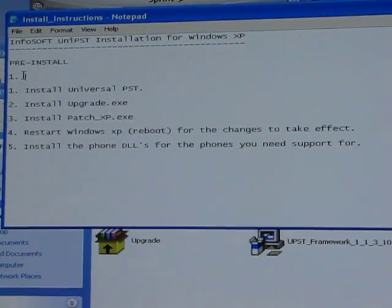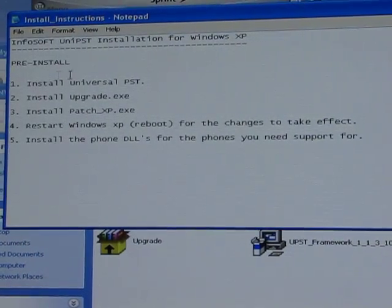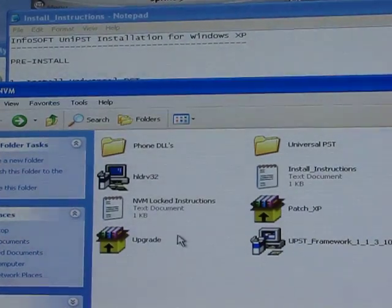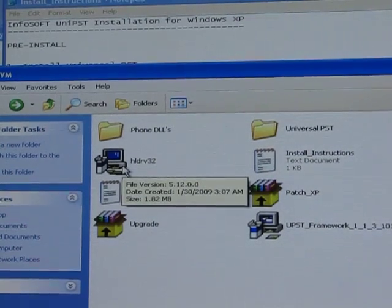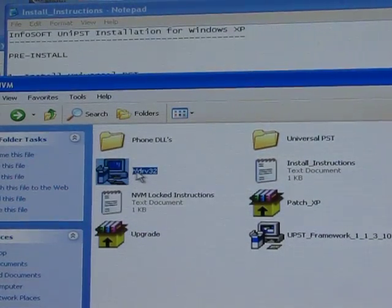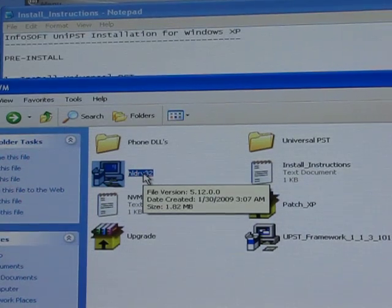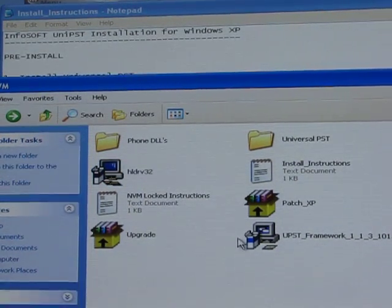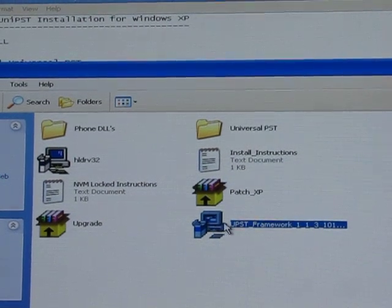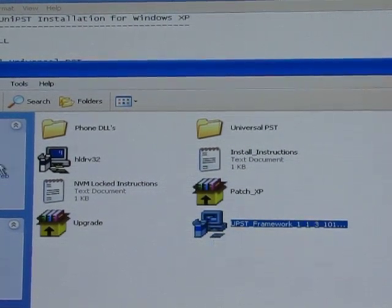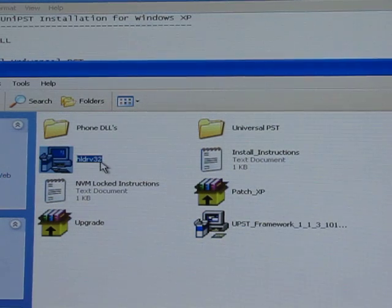There are a couple things you want to do before you install it. The first thing is to click on HLDRV32 — that's basically a driver you need for the program. Once you've installed that, then click on UPST Framework and install that too. Once you've installed both of those, the rest of the setup should go pretty smoothly.